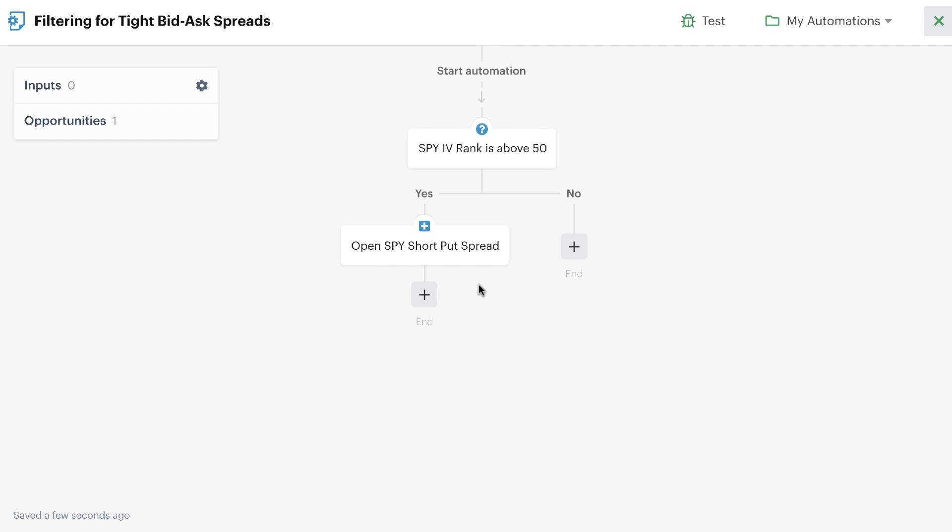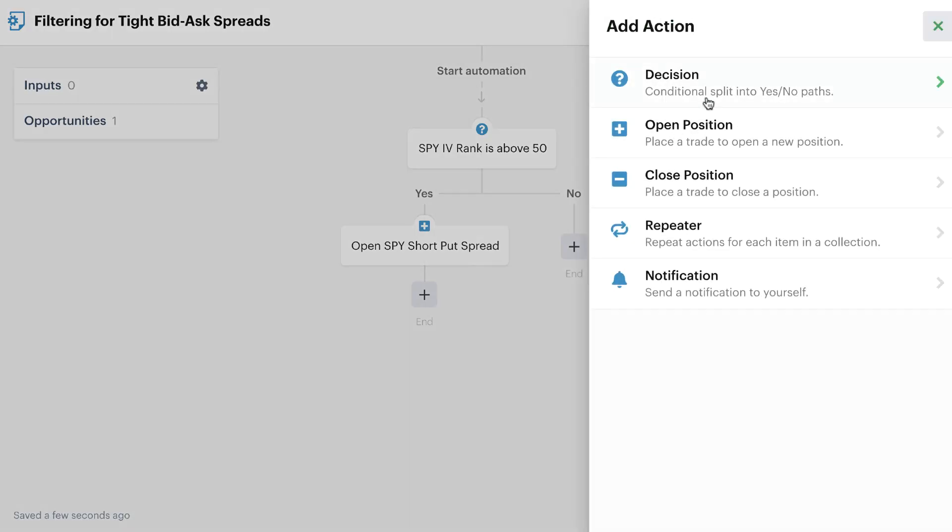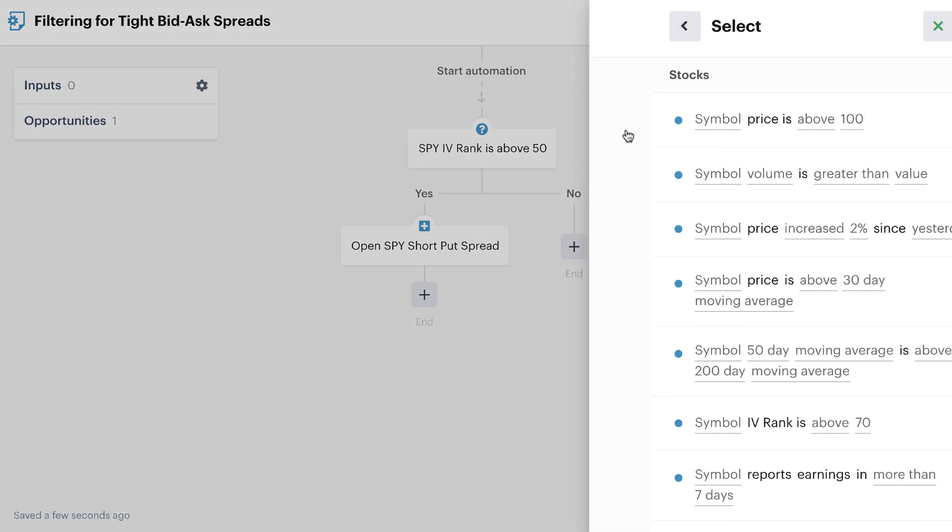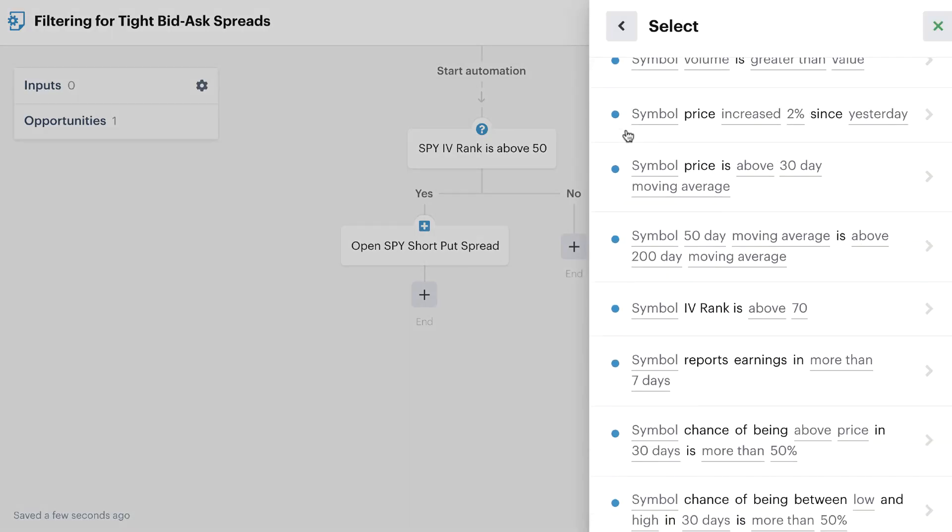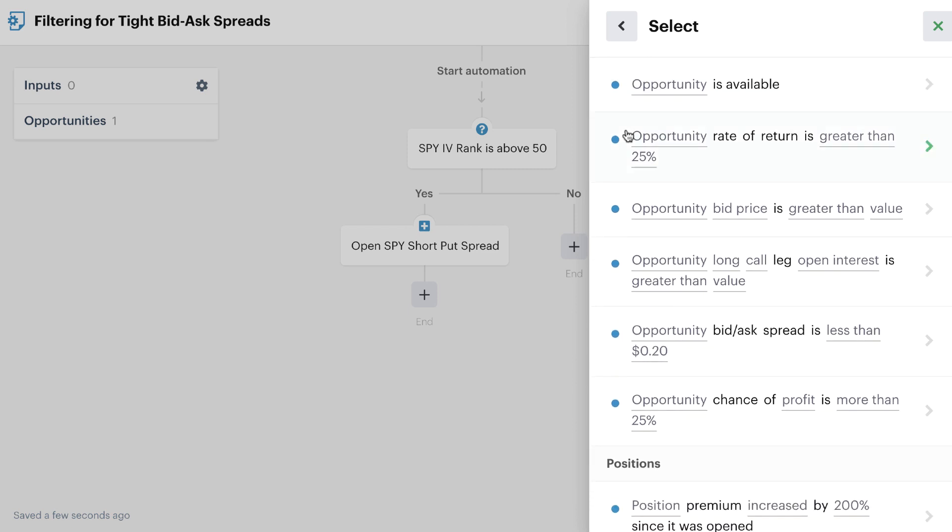What you want to do to check for the bid-ask spread or liquidity level is just simply go up to the settings of the position, the open position action here, and you want to precede this decision with another check and another decision to look at the bid-ask spread of a potential opportunity. There's this recipe down here. Again, you can group a bunch of recipes together and include this with it, but for the sake of this video and keeping it really simple and targeted, we'll just use this one simple recipe.